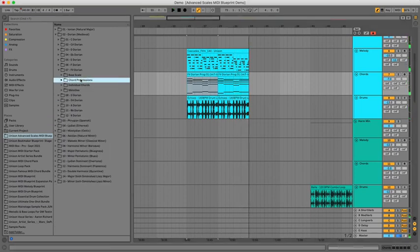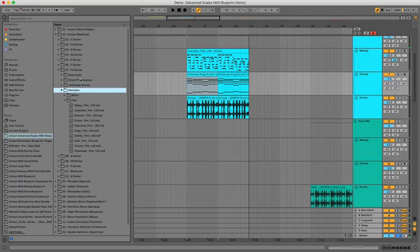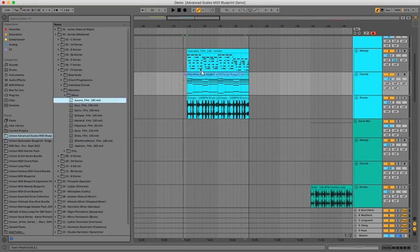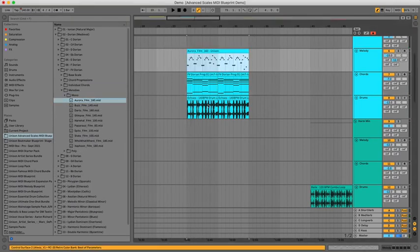Let's top it off by trying out a mono melody — let's just grab the first one here and put that in.